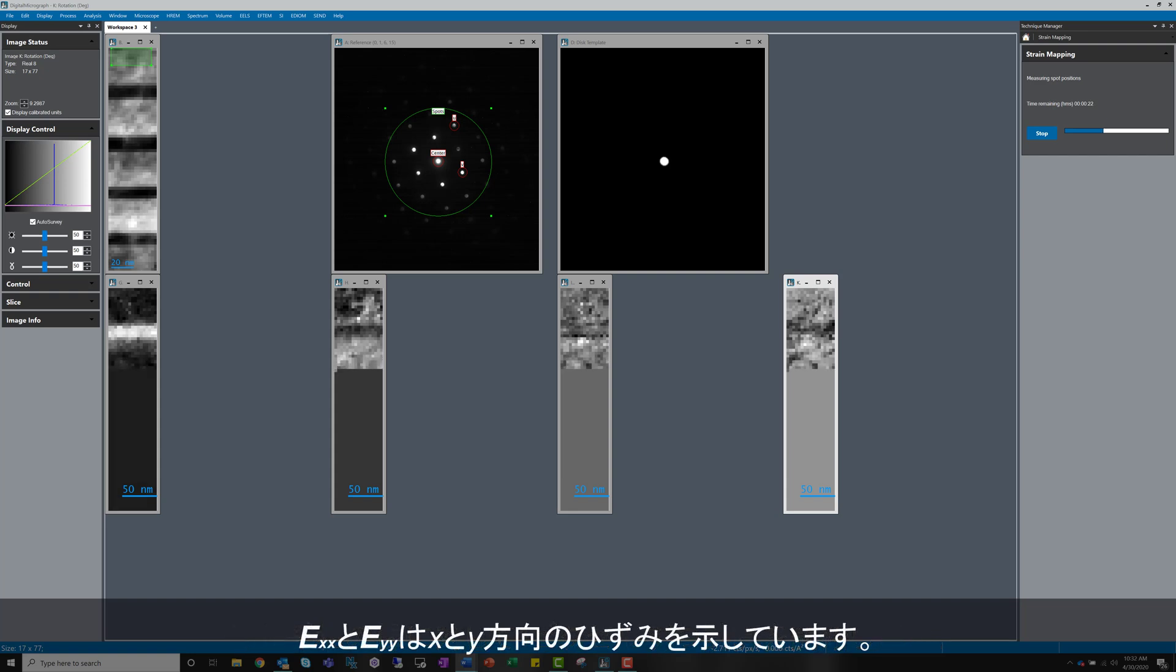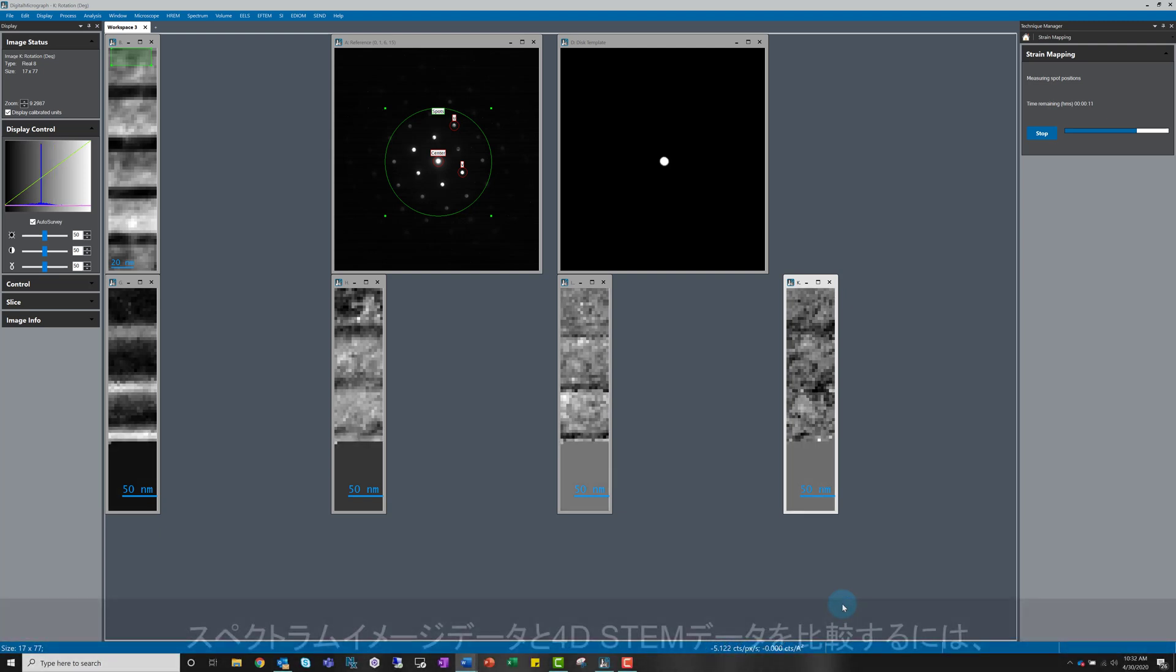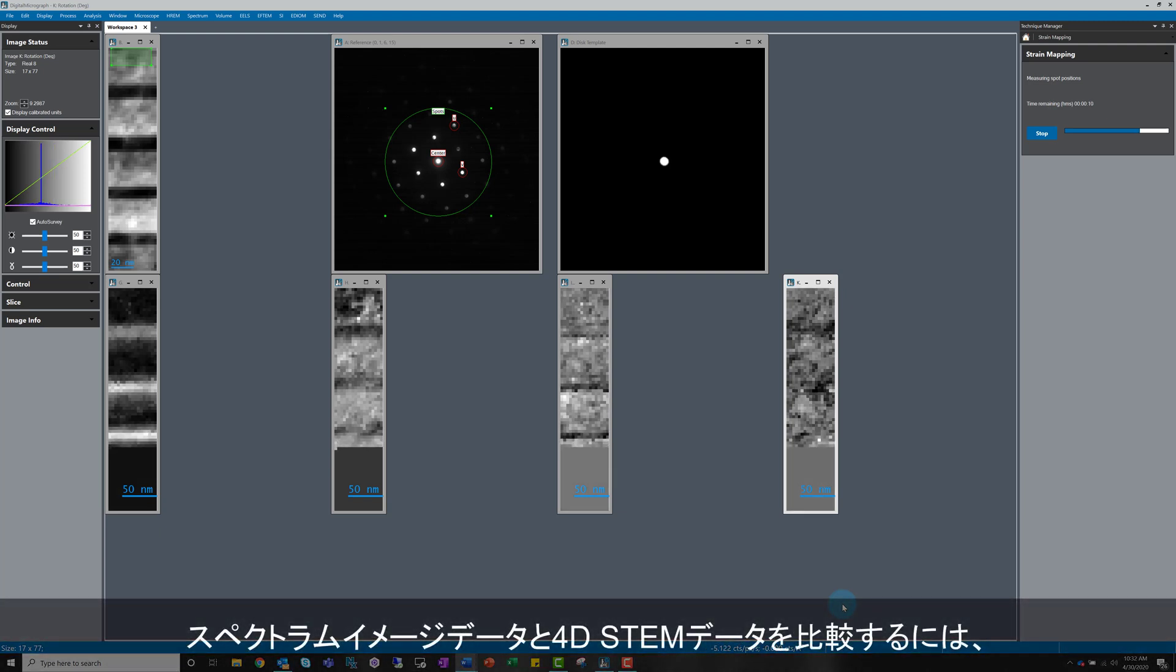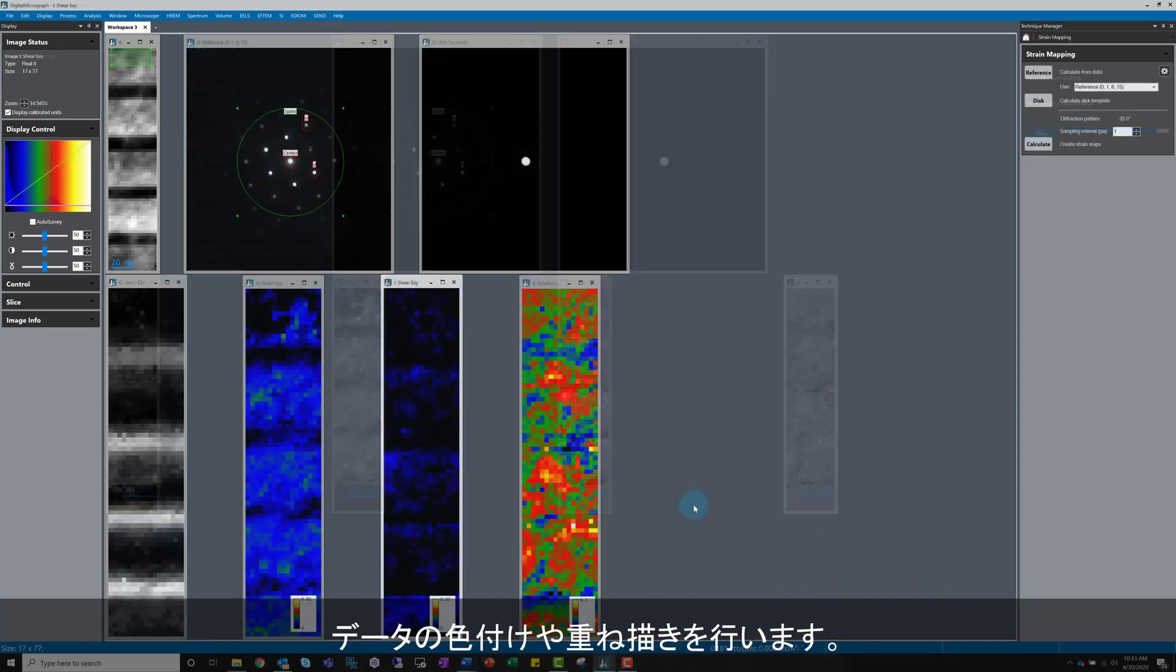EXX and EYY are the strain in the X and Y directions. Remember, this is the XY coordinate of the diffraction image with the rotation applied. A nice way to compare maps from Spectrum Imaging and 4D STEM data is to colourise.